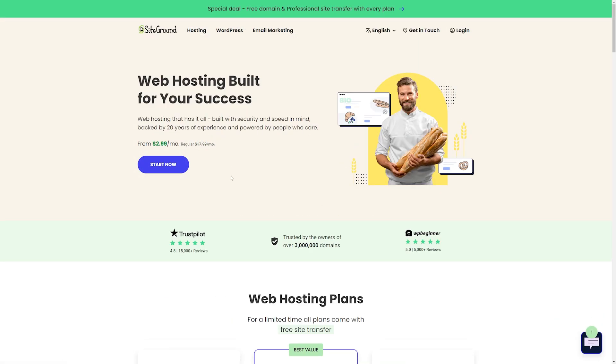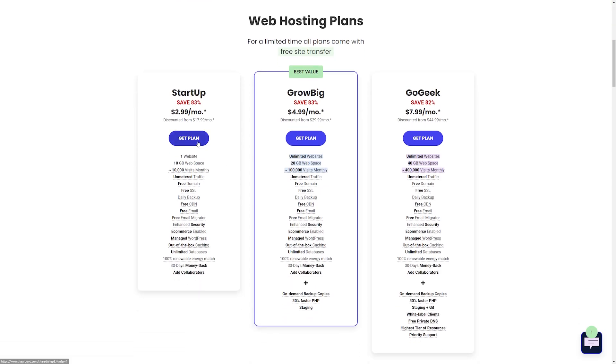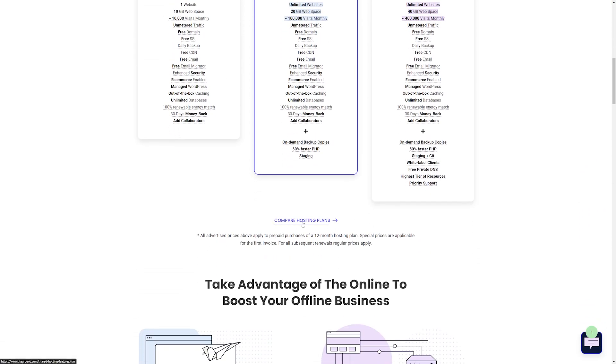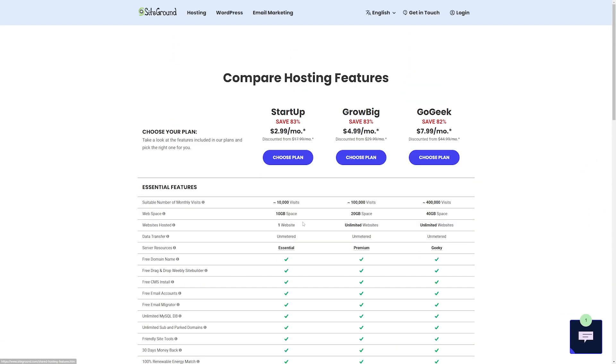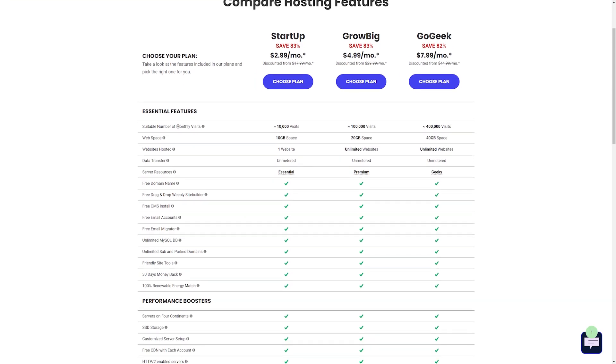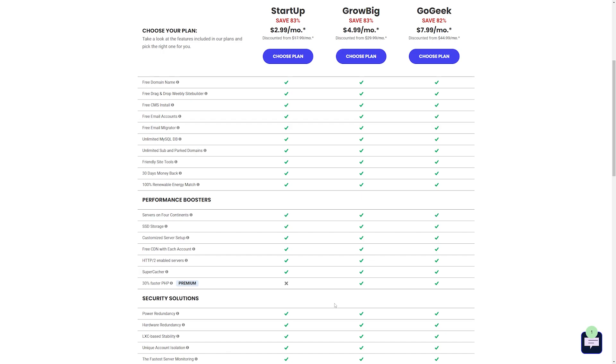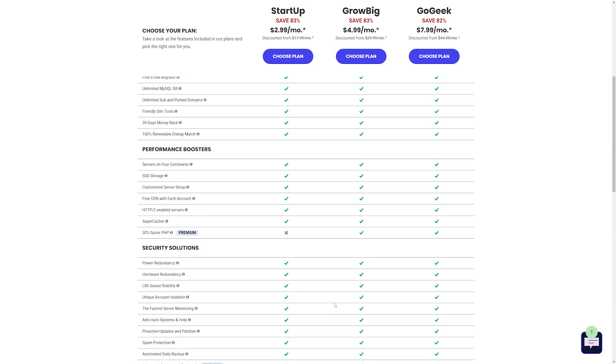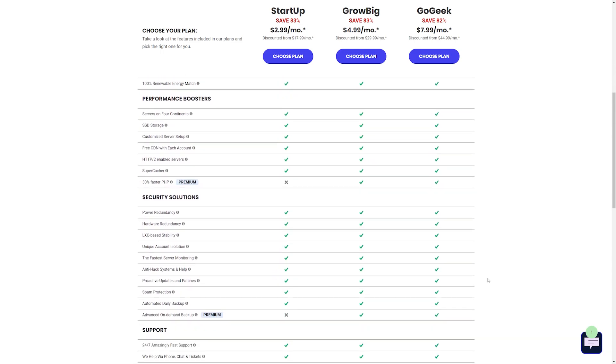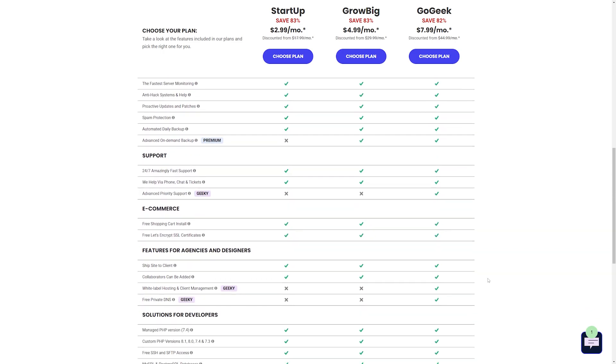They offer cloud-based managed hosting at reasonable prices, and if you're starting out, their startup plan is a great choice. With pricing for less than $15 a month, you'll get a lot of bells and whistles, including free emails, migration, SSL, and CDN, along with several security features such as daily backups, malware scanning, and so much more. So I'll walk you through just how quickly and easy it is to get started with a good hosting provider.